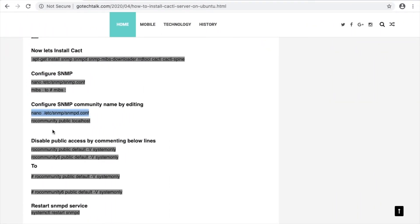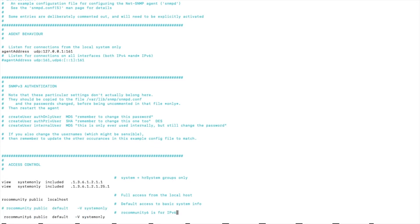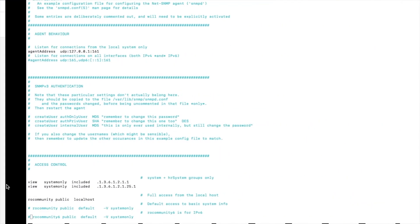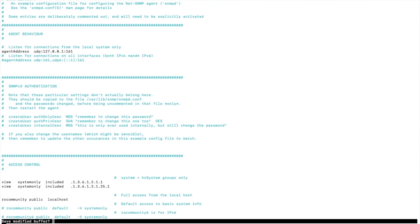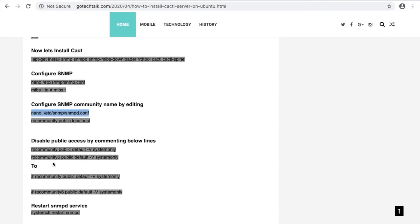We will make the community string public over here. I will go here and comment out these lines — and this line as well. Enter — this is done.